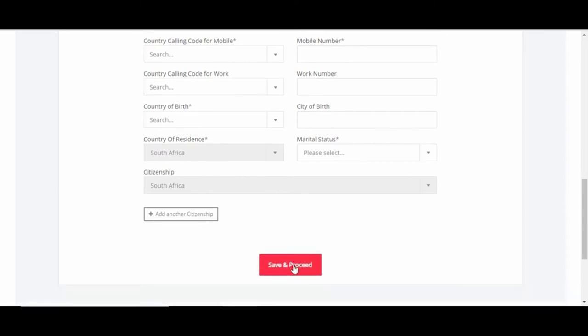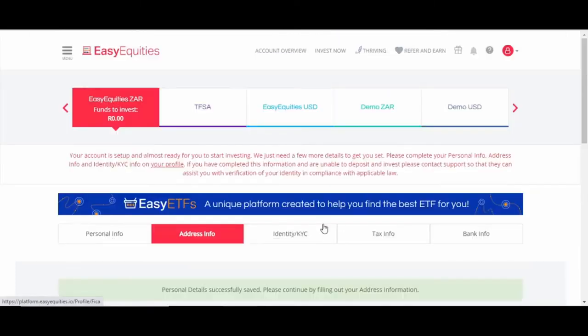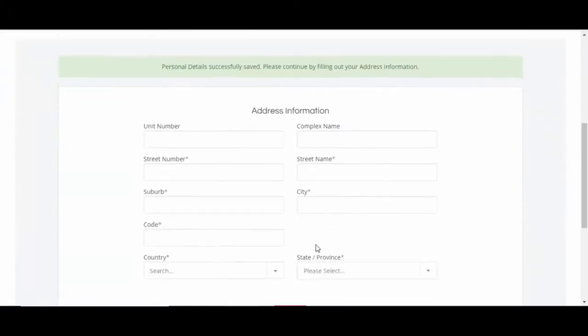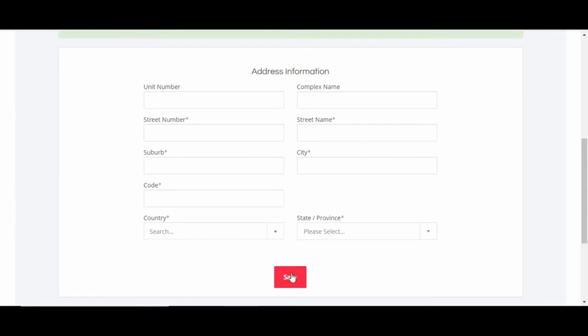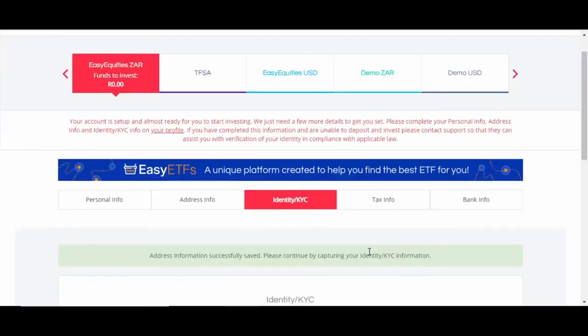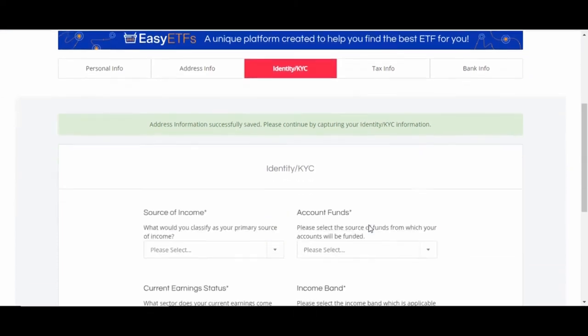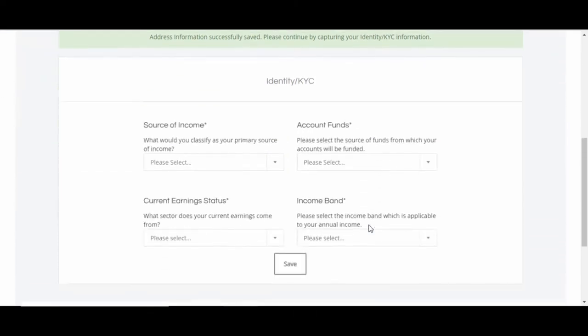On to address info, so just fill in your address here - the address you currently live at. After that, you just click on save. Next is identity. This will basically be source of income, account funds, and so on.